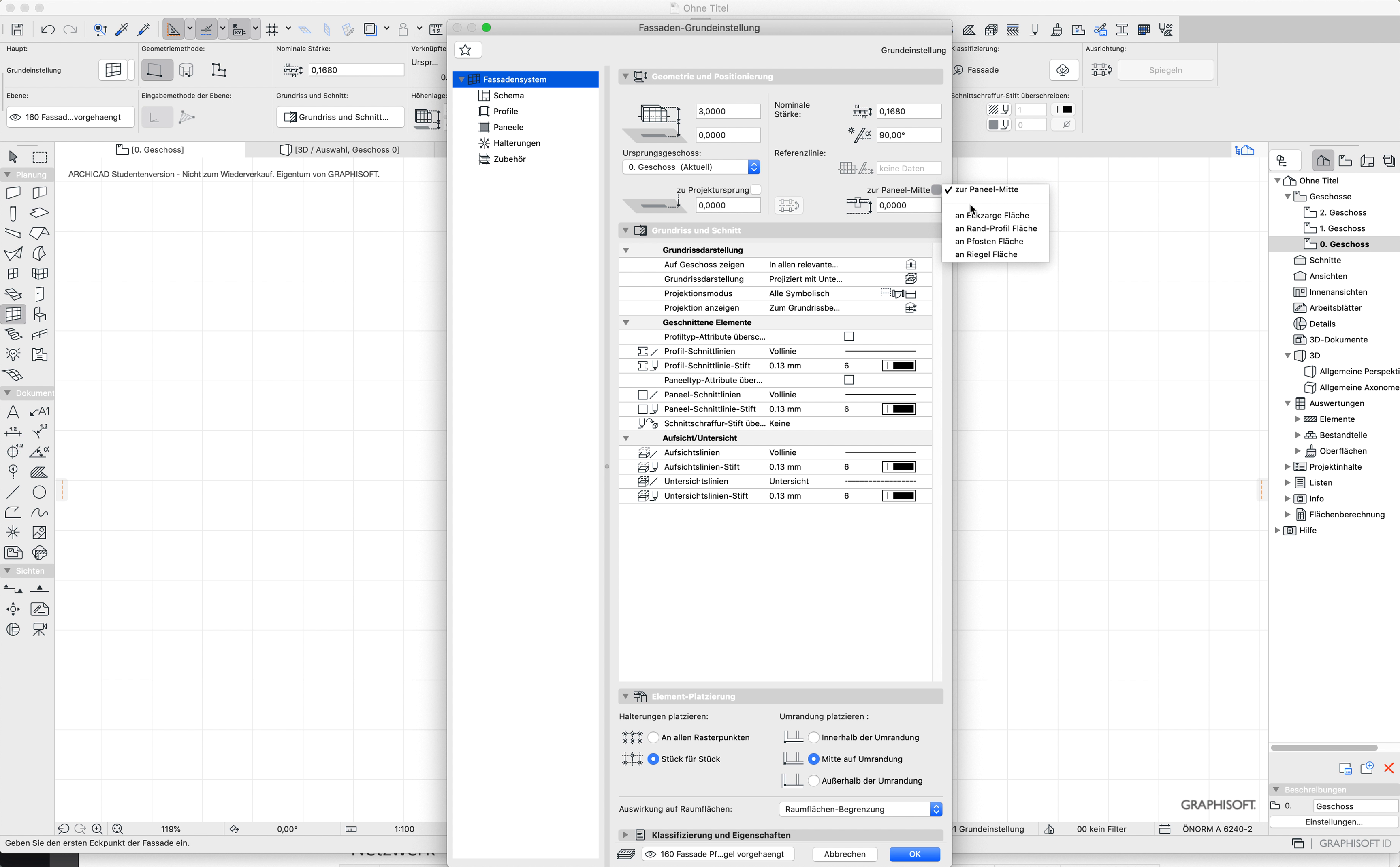So it should be at zero because it's easier to split facades if it's on zero. But it's not really necessary, but it's easier.